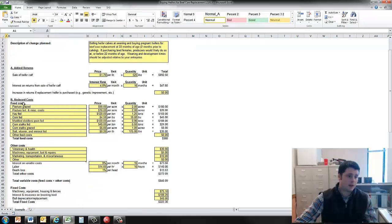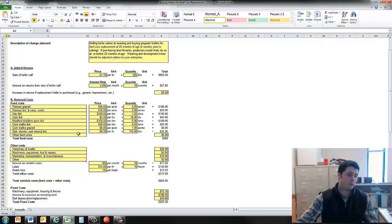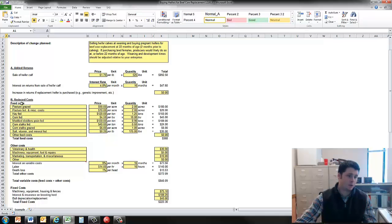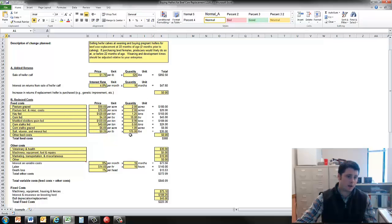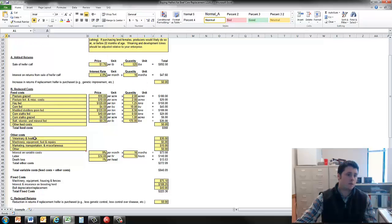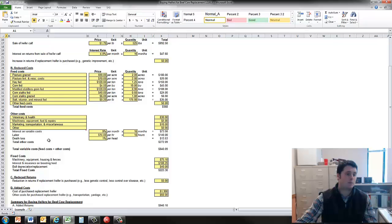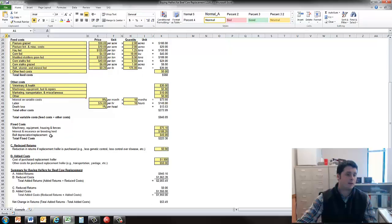So then the second column here is reduced cost. Now that we would be buying replacement heifers, we won't be raising those heifers and incurring those costs of feeding them. We've budgeted out a feed ration here with prices and quantities. We've also looked at other variable costs such as veterinary, machinery, equipment, marketing, and then potentially other costs like labor, death loss, and then finally fixed costs. We've budgeted those factors out as well.